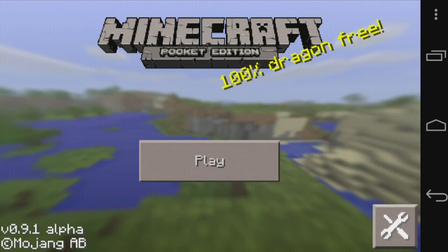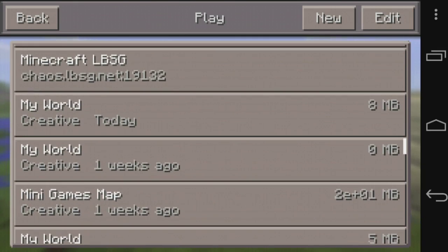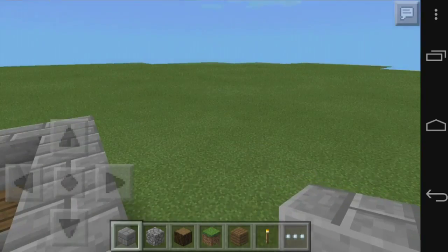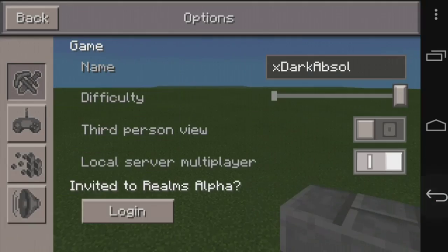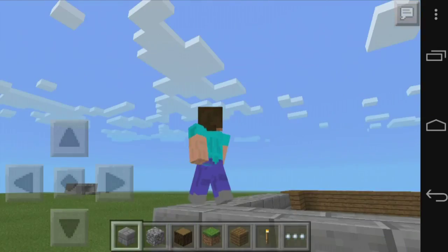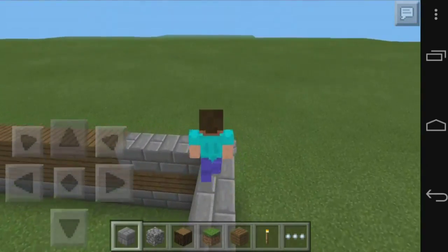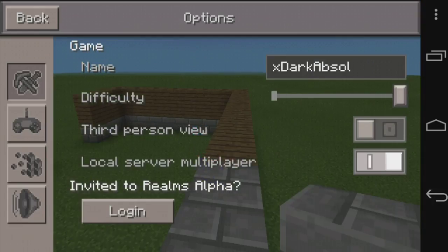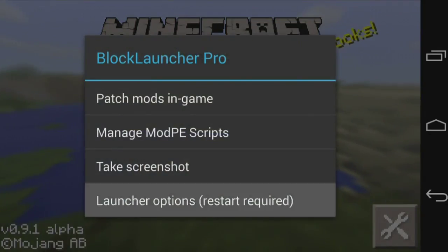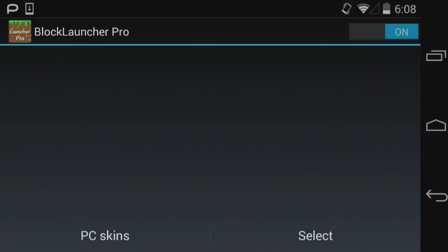First, I'm going to show you on a map — loading a flat world. I'll go into third-person view so you can see I'm currently using the default Steve skin. Now I'll go back to the title, go to launcher options, and click on 'enable skin override.'